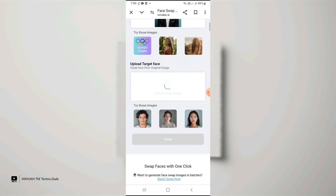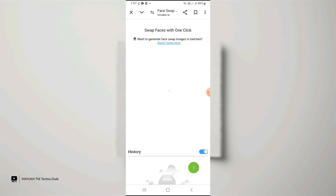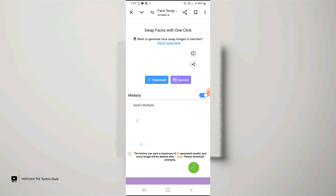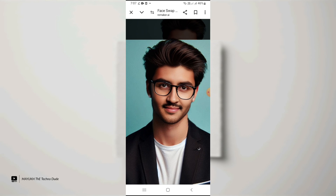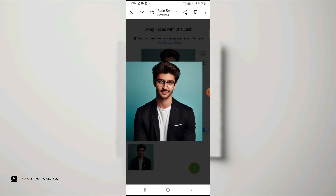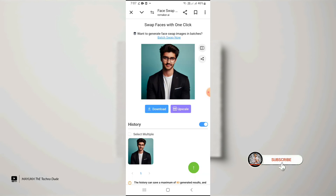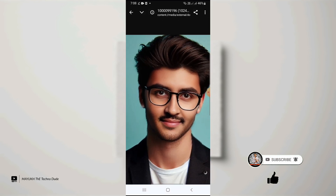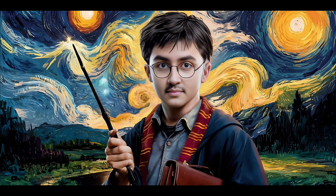Upload the AI-generated image and then upload your own photo — make sure it is a very clear photo. Tap Swap, and this is the result. You can see it is almost accurate, and you can download it freely. In this way you can easily create professional photos using AI, and it is totally free. Thanks for watching — see you in the next one.